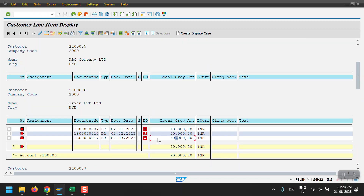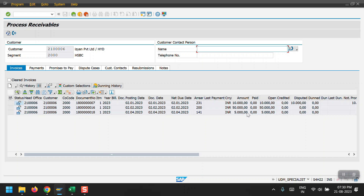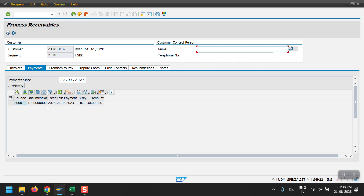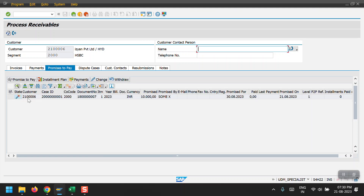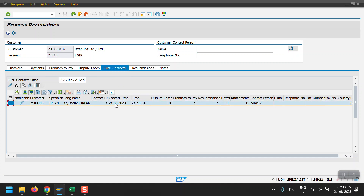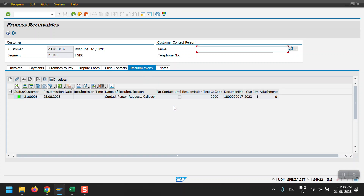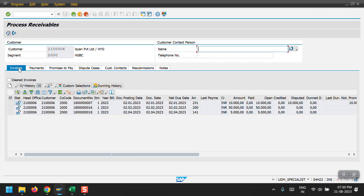The 30,000 entry for which we made the payment is no longer appearing. Whenever you make a payment, the system will automatically remove that line item. Whatever payments we have recently done, those line items will appear in the Payment tab. You can also see the Promise to Pay we created, the Customer Contact, resubmission, and all those details - whatever we have done for those customers, the system will record each and every activity here. This is what collection management is in general.